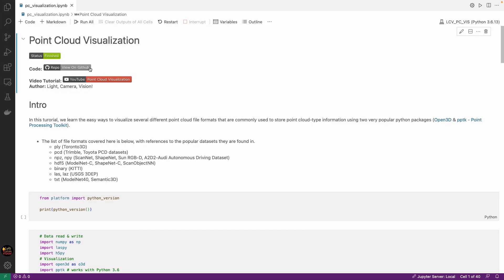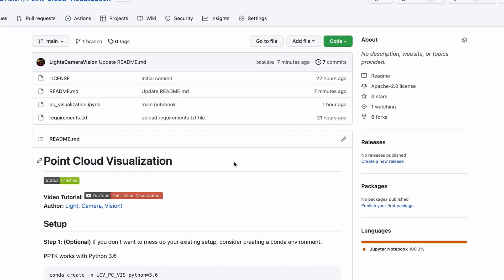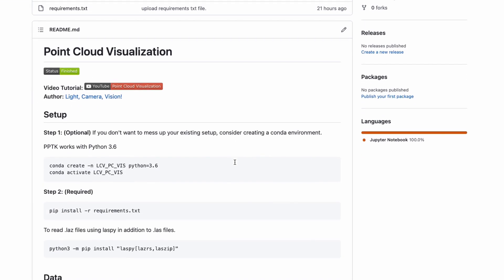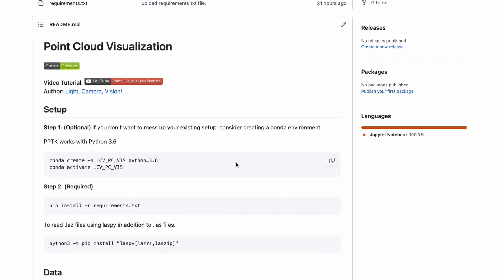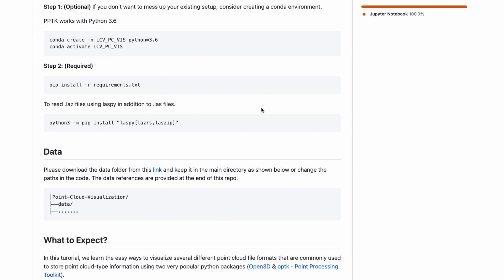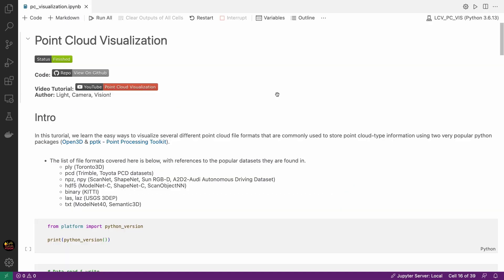Now let's check out the code. You can find this notebook in GitHub. Here is the instruction on how to install the required packages needed for this tutorial. One of the packages requires Python 3.6 so if you work with a newer version of Python and don't want to mess up anything on your computer then you can create a conda environment which is totally optional. You just need the packages in the requirements file and this one installed. Also the base lspy package cannot read .lsz file so you need to use this command to install it with two backends. I have also provided the link to the data I'm using in this tutorial here. That's it.